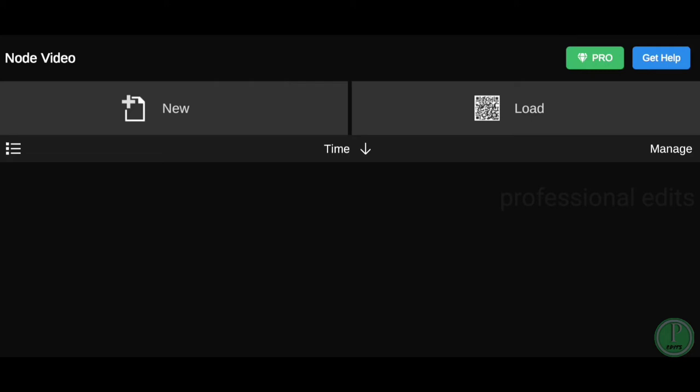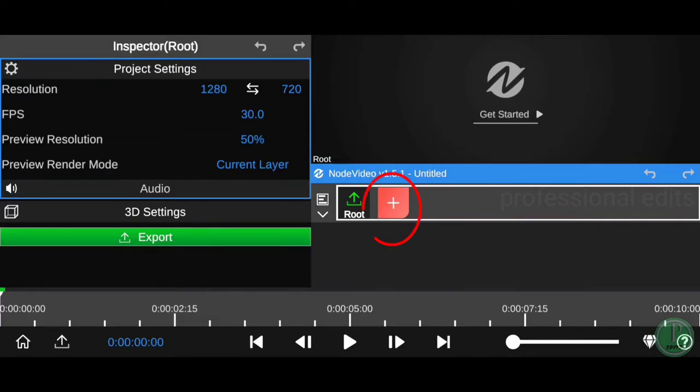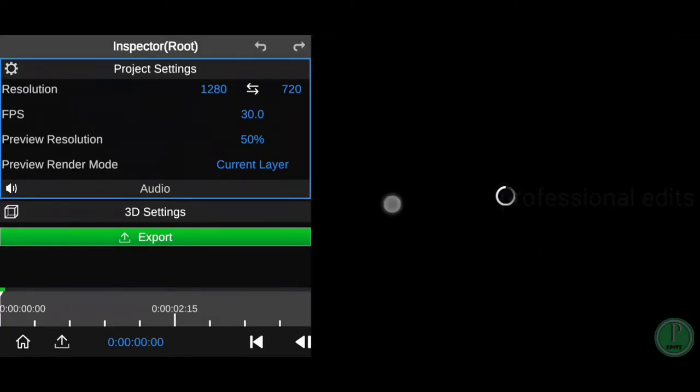Today I'm going to show how to import a video in the Nobe video. Click on that new icon, then click on that plus icon.